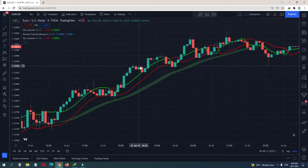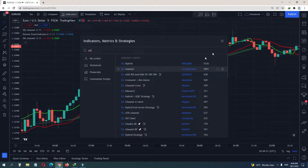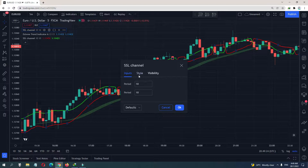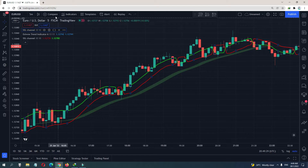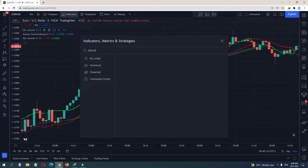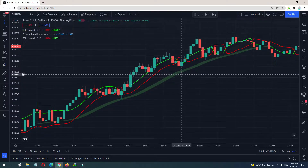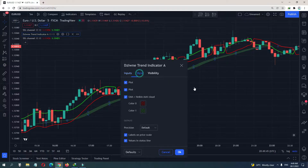In this video I'm going to show you a five-minute scalping strategy for forex, stocks, crypto — it doesn't matter. First you need an SSL indicator by Erwin Beckers with default settings of 10/10. Then you need a Wine Trend indicator — the Swine Trend indicator A — also with default settings. I changed the color a bit.